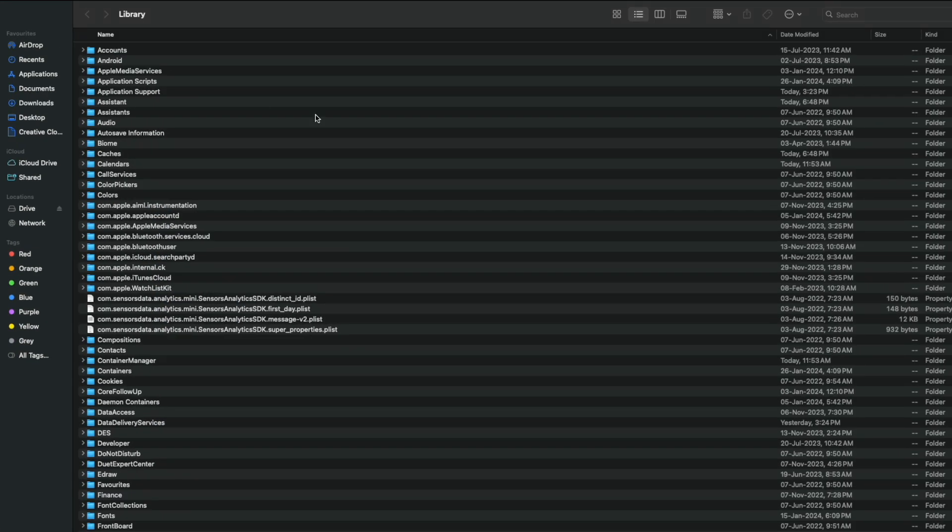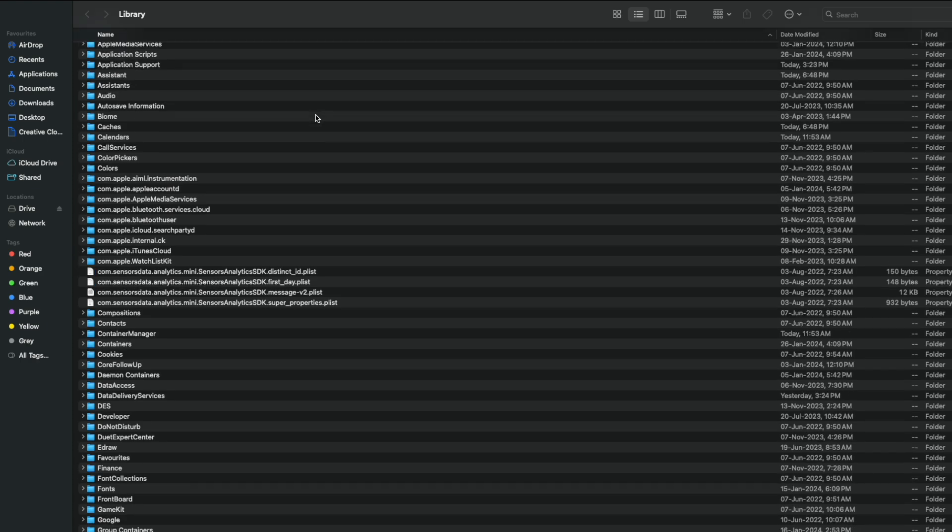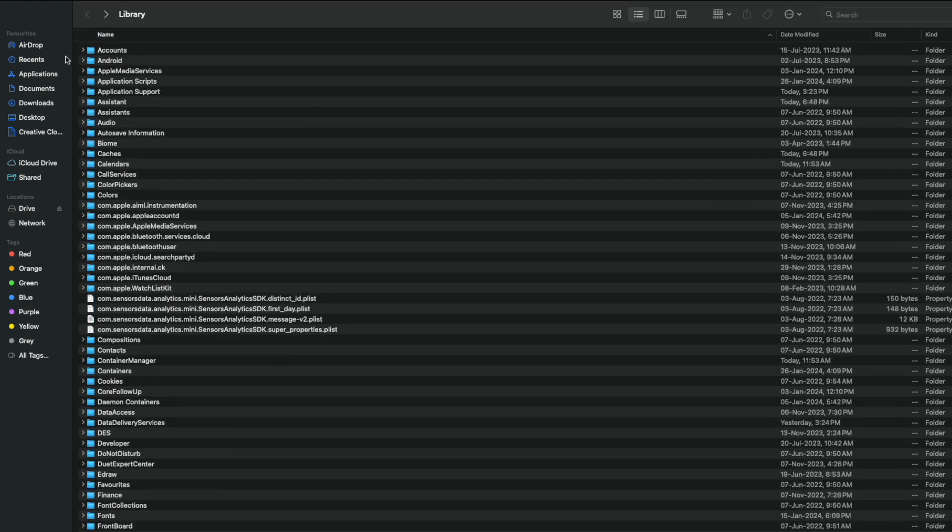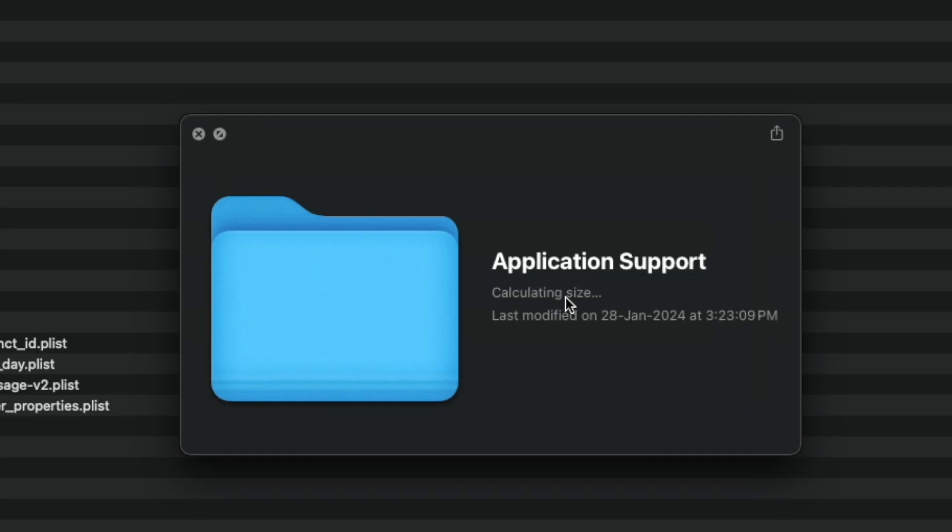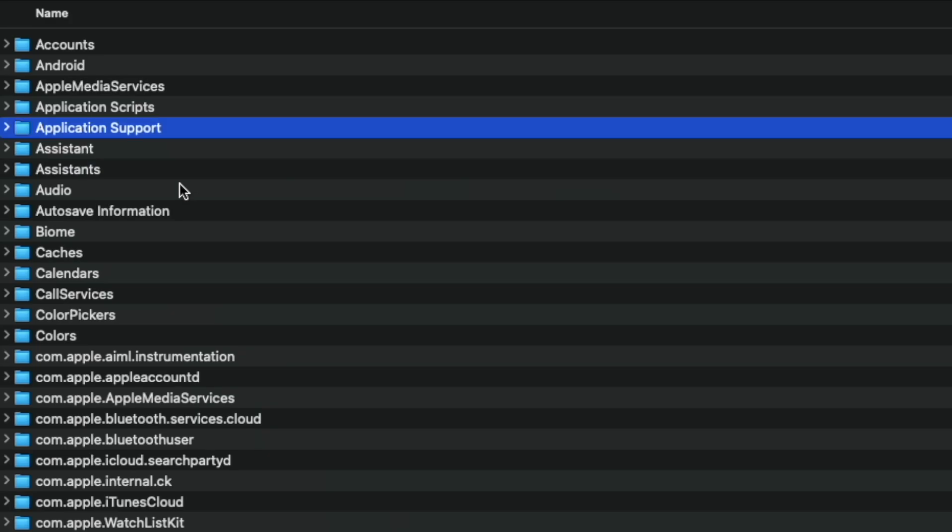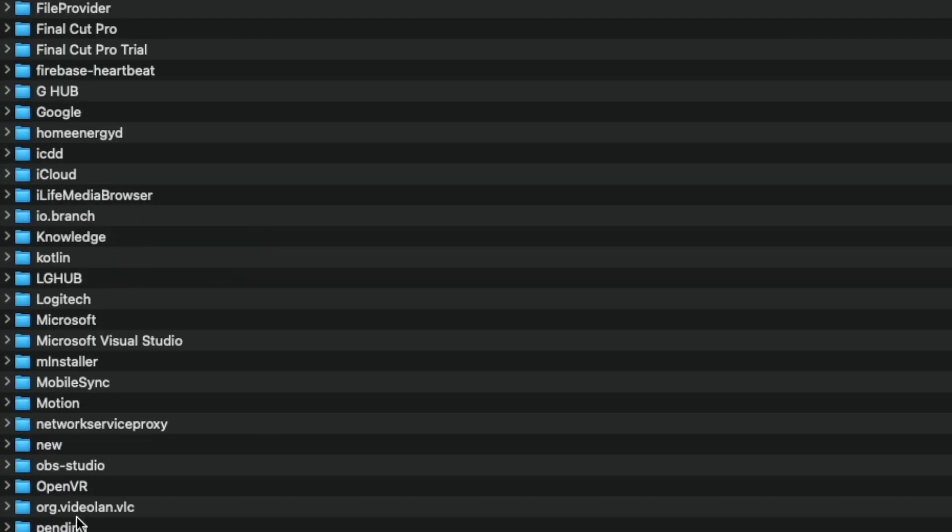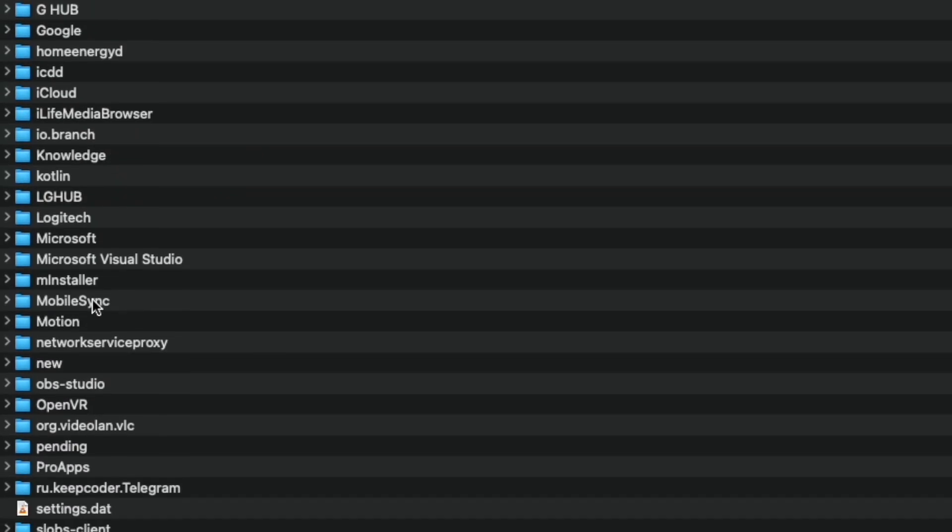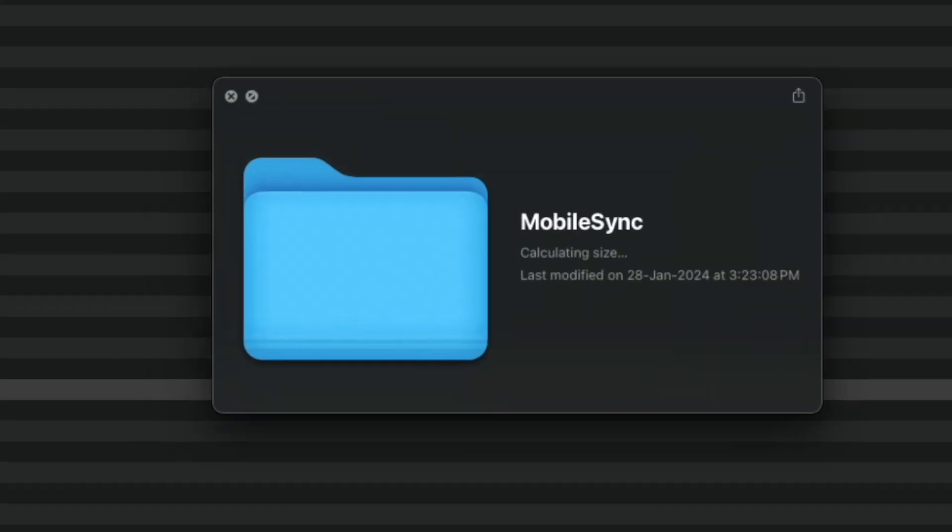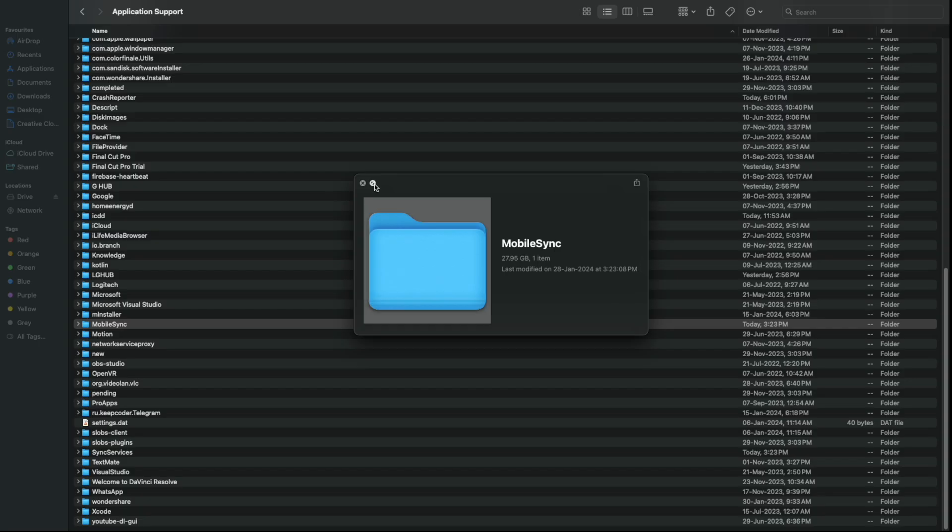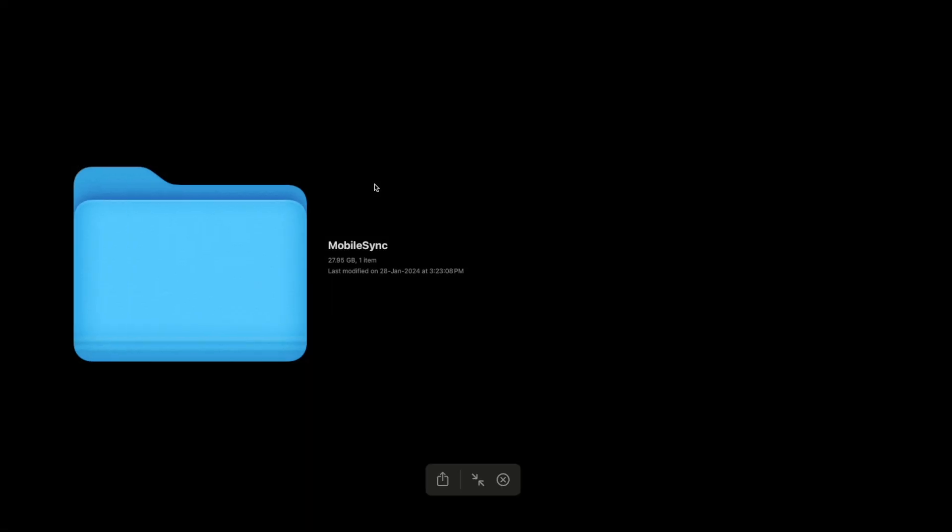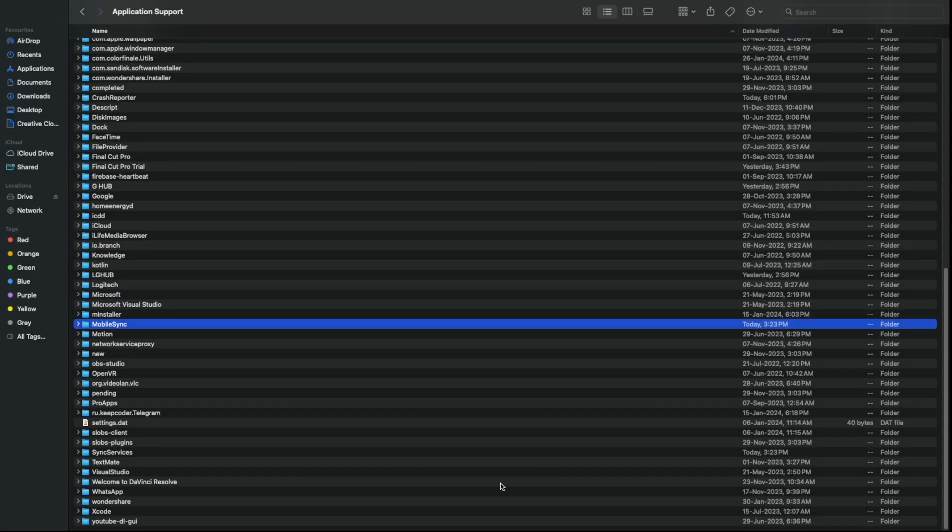which stores all the most important system files of your Mac. Now search for Application Support folder. Under Application Support, look for MobileSync folder. This is where your Mac saves all backups of your iPhone or iPad. Remember, if you have not synced your mobile with the Mac which you are using right now, you will not find this folder.